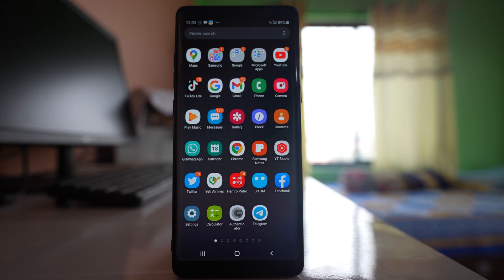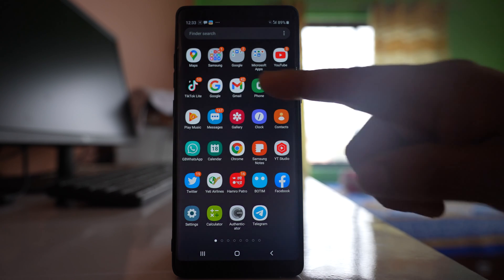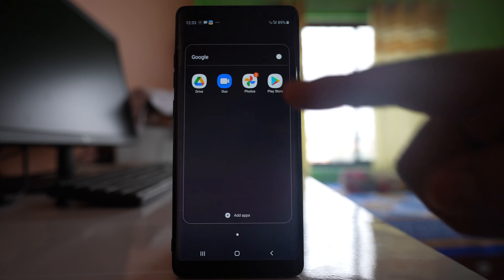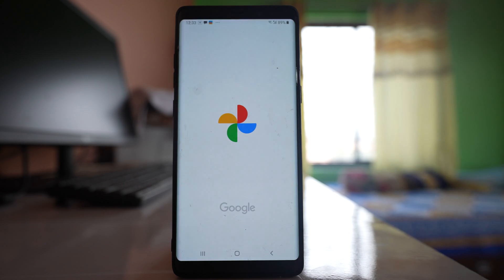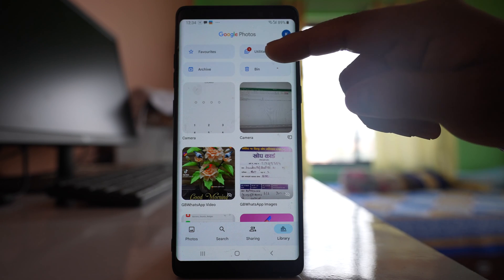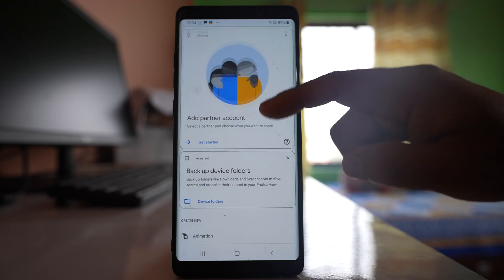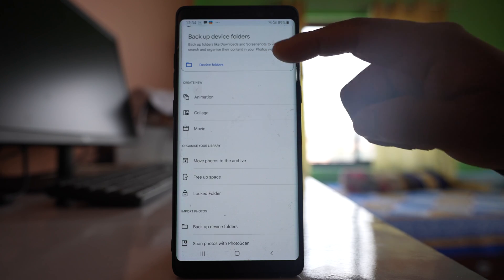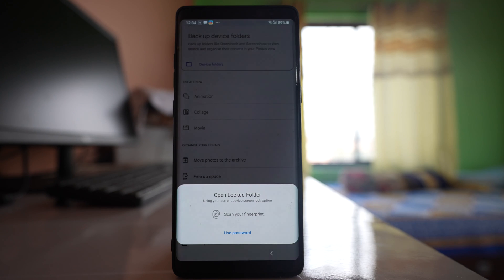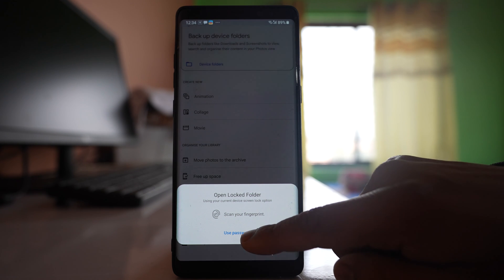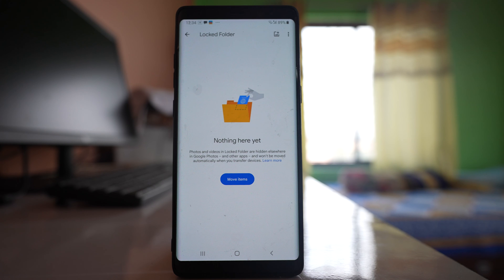That is one way. The other way is you can use Google Photos. Go to the Google folder and open Photos. Tap on Library, then tap on Utilities. Scroll down and tap on Locked Folder. You have to either use your fingerprint or the passcode that you have used to lock your device. Let me use the password. Once you use the password you will get this screen.